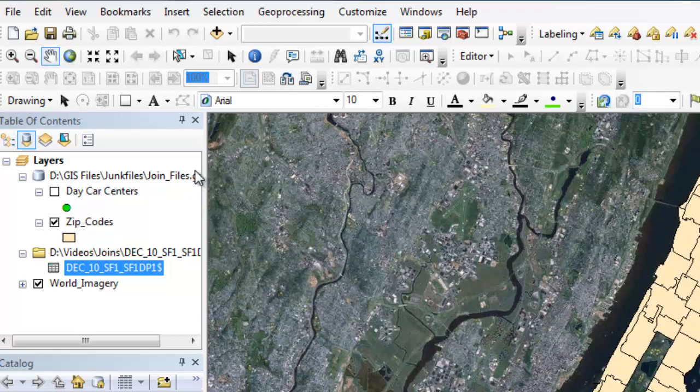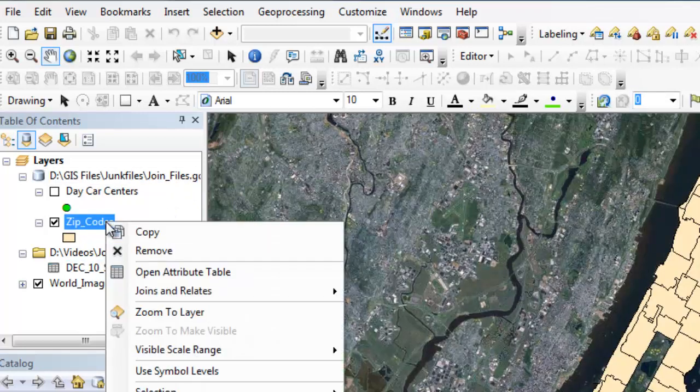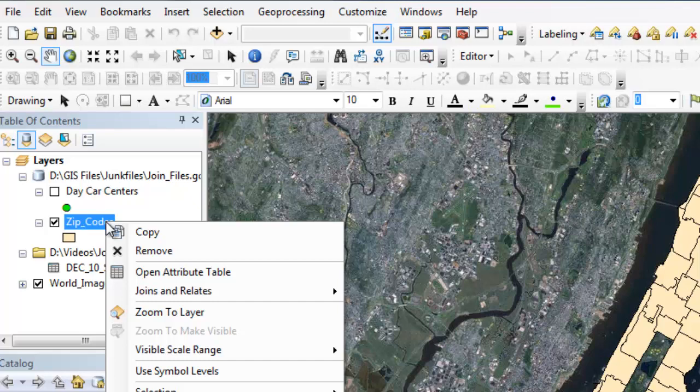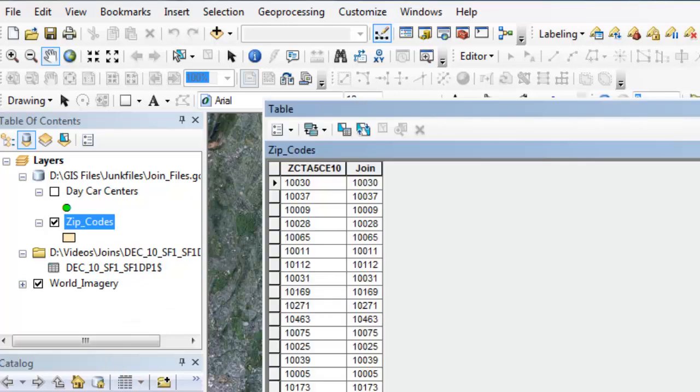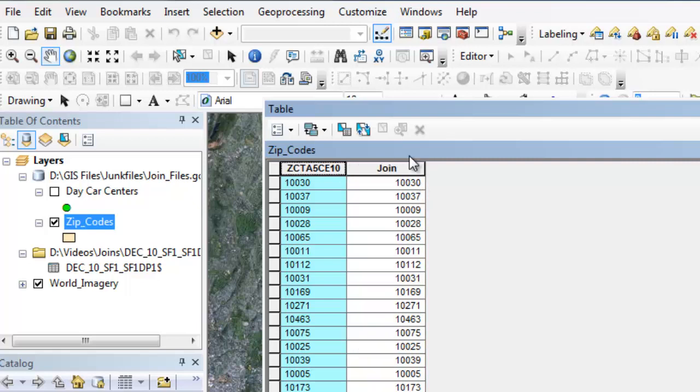So the first step I want to do is right click on the layer that I want to join my table attributes to. So basically my goal for this is to take the population data for each zip code in Manhattan and join it to the actual boundary shapefile of each zip code. So I want to go into it. Well, first let me show you the attribute table. It just basically has two fields. One, the zip code field and another one, which I created called join just to distinguish that's the field I'm going to join to.